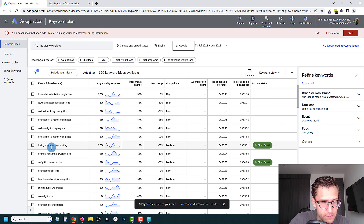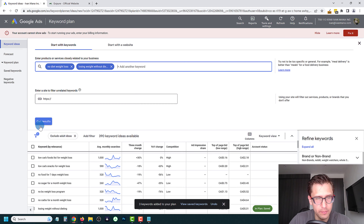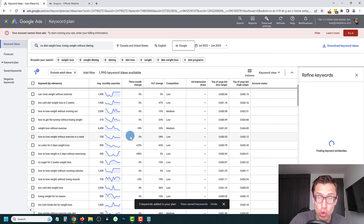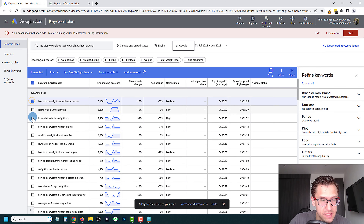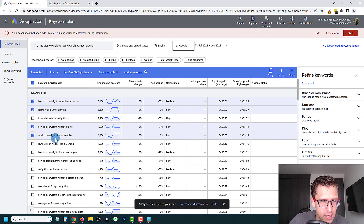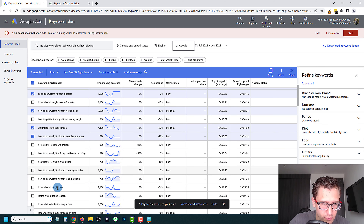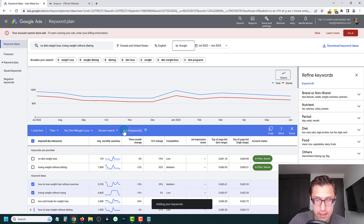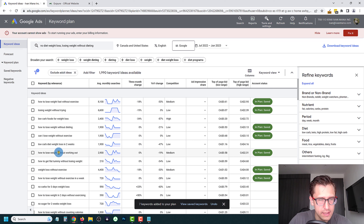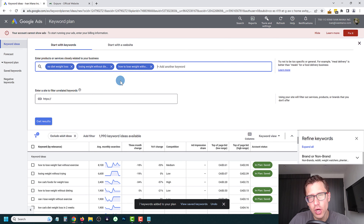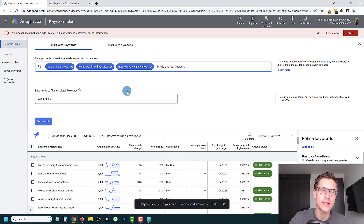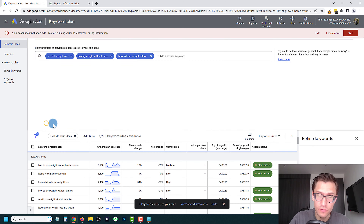That's not a lot of ideas yet, so let's use one of these keywords to expand further. Add 'losing weight without dieting' and click Get Results. 'How to lose weight fast without exercise' — perfect. 'Losing weight without trying' — perfect. 'How to lose weight without dieting' — perfect. 'How I can lose weight without exercise' — perfect. 'Lose weight without working out,' 'weight loss without exercise,' 'how to lose weight without exercise' — all great. You can argue that 'losing weight without working out' versus 'losing weight without a diet' are two separate things — if so, put them into two separate ad groups.